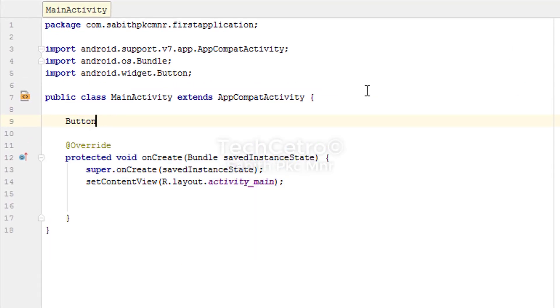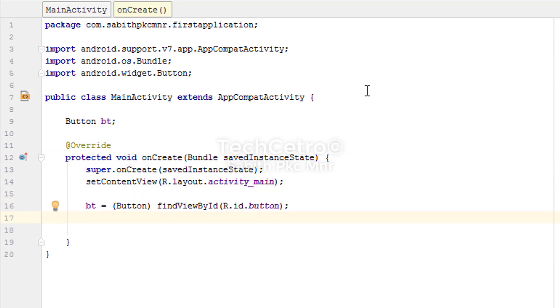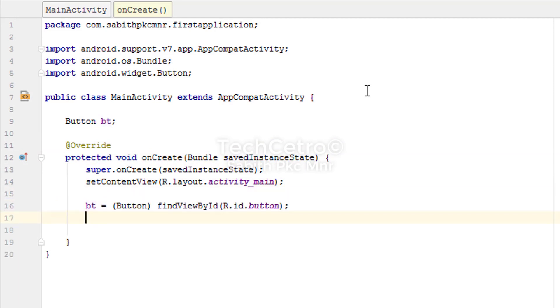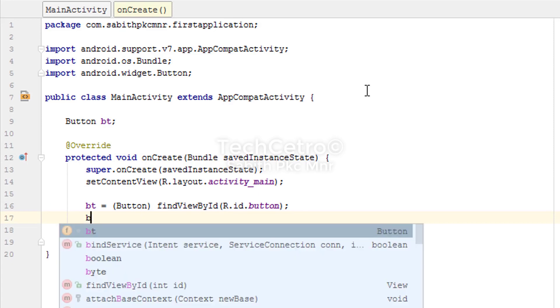Naming it as bt, now moving to the bt. So now we have declared the button in the onCreate method. Now what we have to do next is that we're going to be using the Intent inside this button OnClickListener.